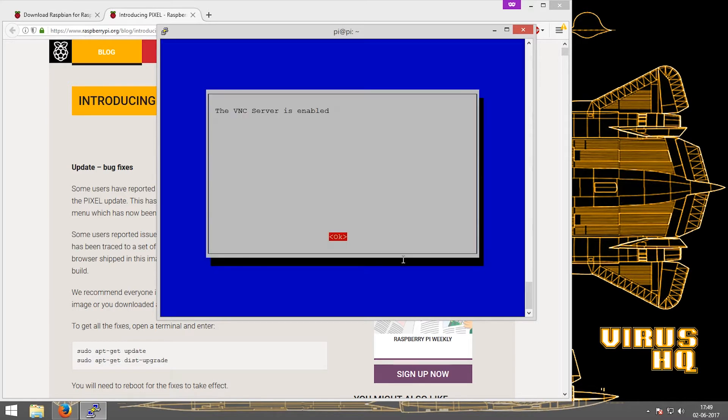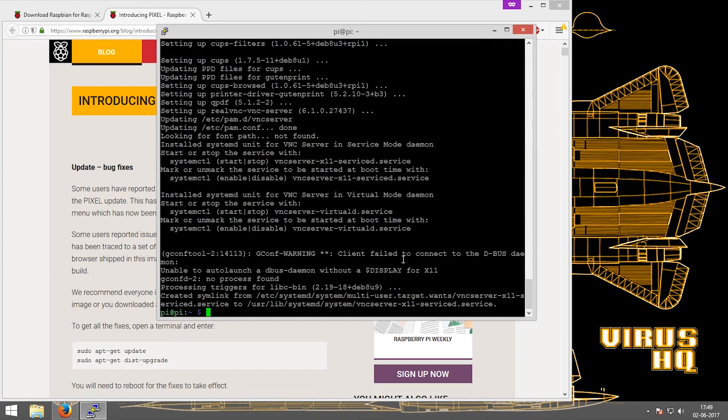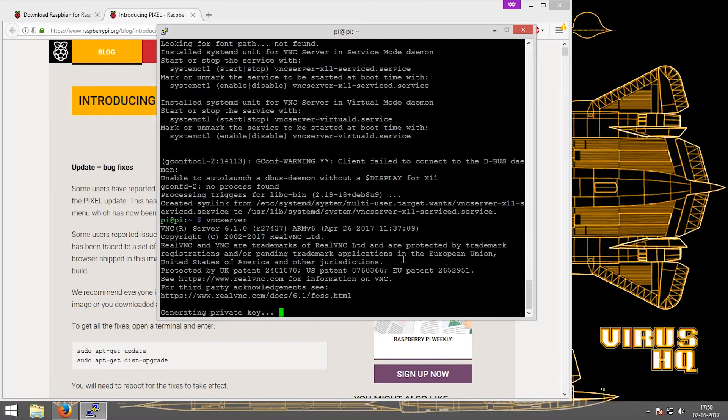Now after it's done, just click on finish and you have VNC installed. Next thing, just type in VNC server and press enter and this would generate a private key which would be used to communicate with the VNC viewer.